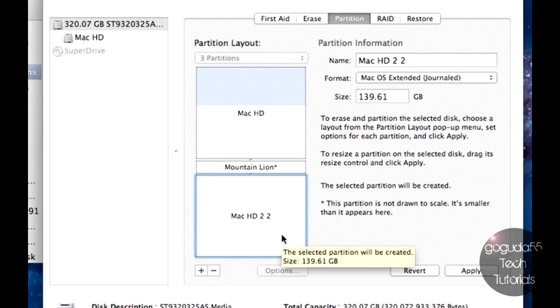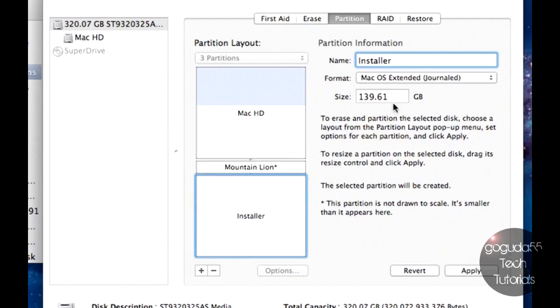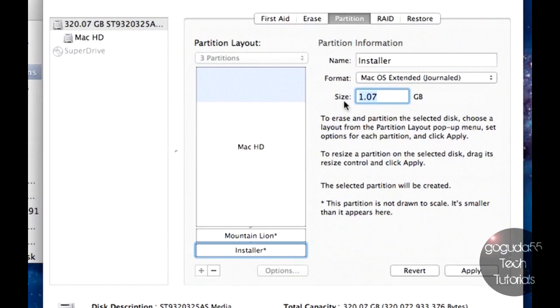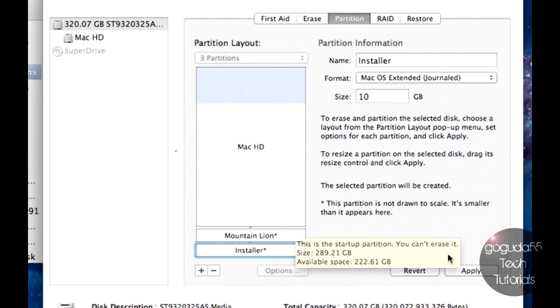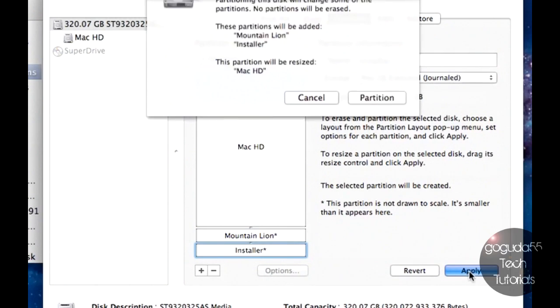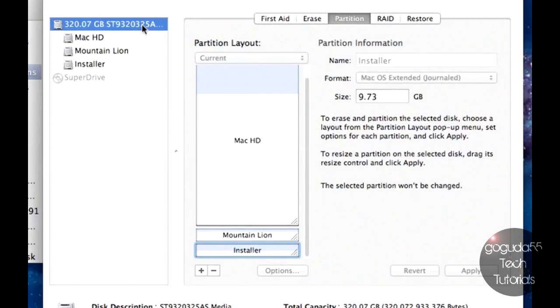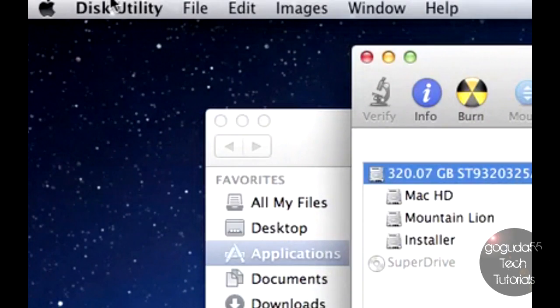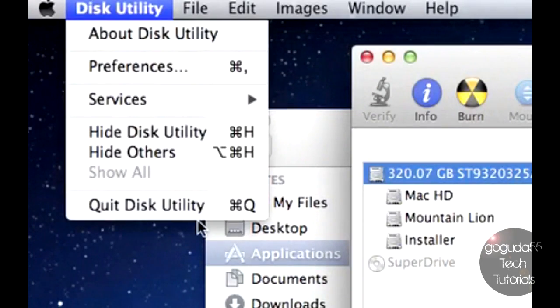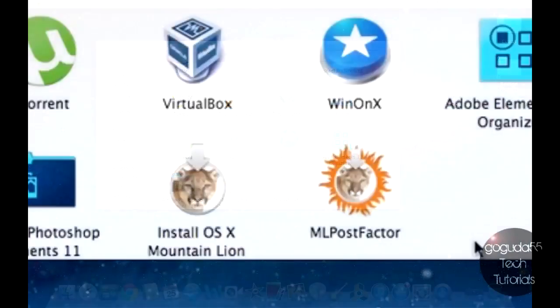Next, on the second new partition, we're going to name this one Installer, and we are going to make that 10 gigs. Okay, once your two new partitions are created, all you have to do is hit Apply. Hit Partition. Okay, now once it's done making the new partitions, you should see them here on the side of Disk Utility. So at this point, you can actually go ahead and quit out of Disk Utility.